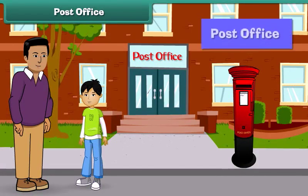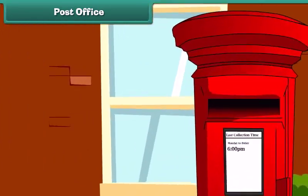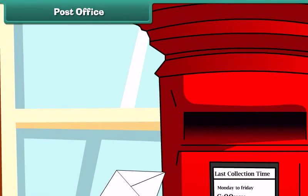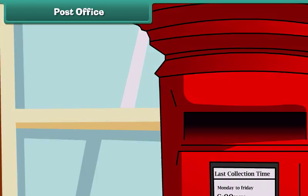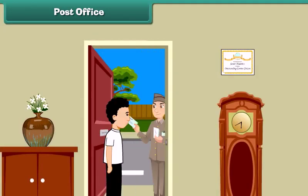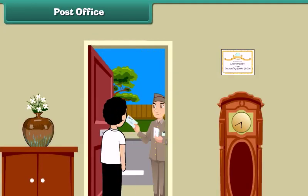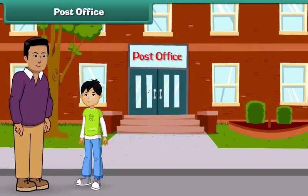This is the post office. People drop their letters in the letter box, from where they go to the post office. From the post office, the postman collects these letters and brings them to us. Now let's go ahead.